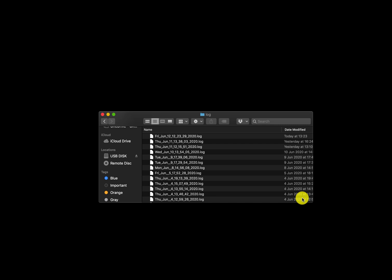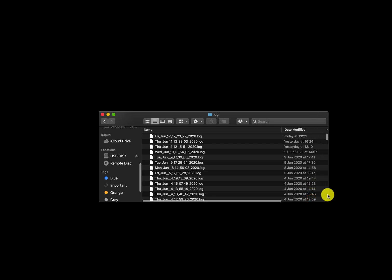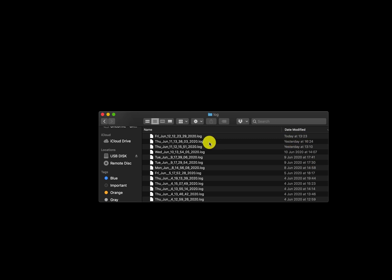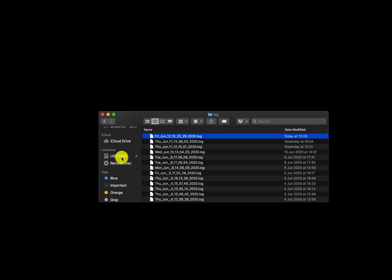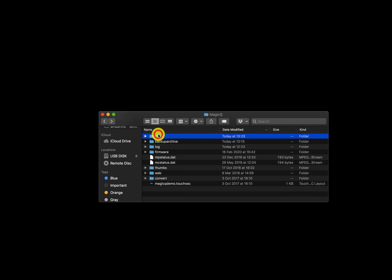Extended logging is not always needed, but sometimes it is required to track a bug that can't be tracked with standard logging. In the log folder, you'll see logs organised by day, with the date the log was created. You can see the date modified — for example, right now when I've just closed MagicQ. All you have to do is click the latest log file and copy it to a separate place. If you're on a console, you should be able to copy that log file to a USB disk.